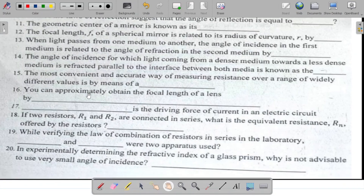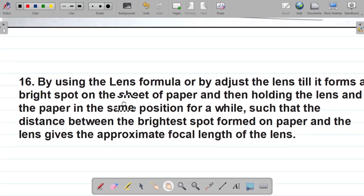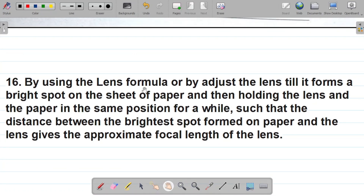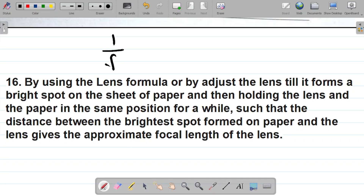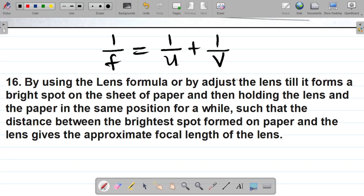Question sixteen asks: you can approximately obtain the focal length of a lens by what method? You can use either the lens formula or a practical approach. Using the lens formula: 1/f = 1/u + 1/v. Alternatively, you can adjust the lens until it forms a bright spot on a sheet of paper; the distance between the brightest spot and the lens gives the approximate focal length.